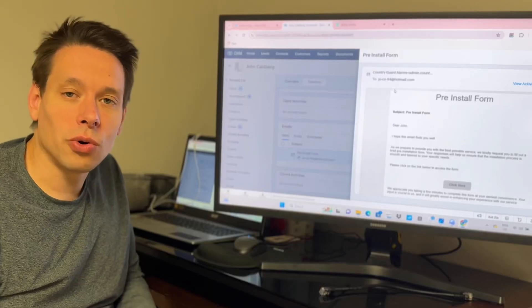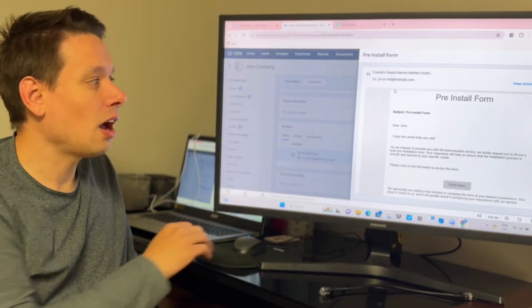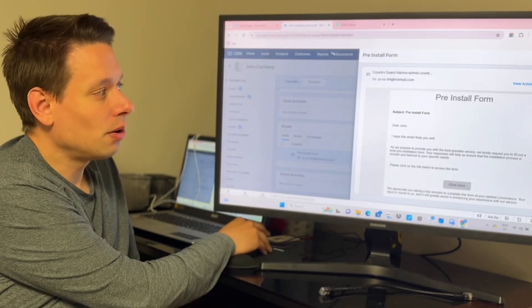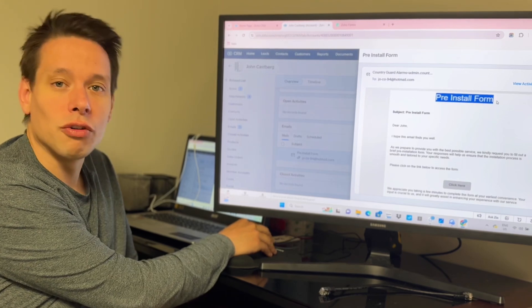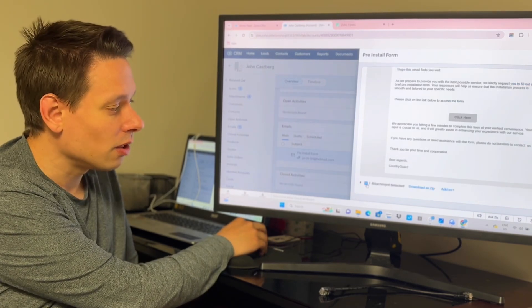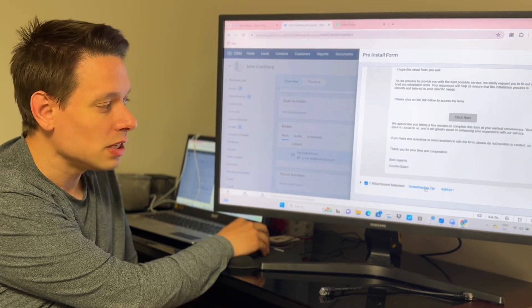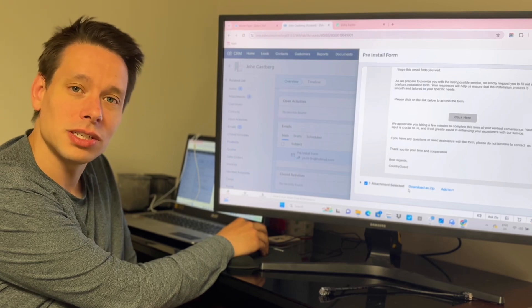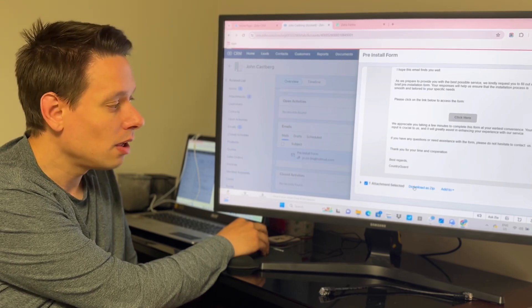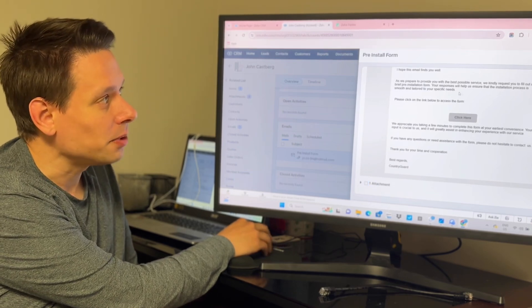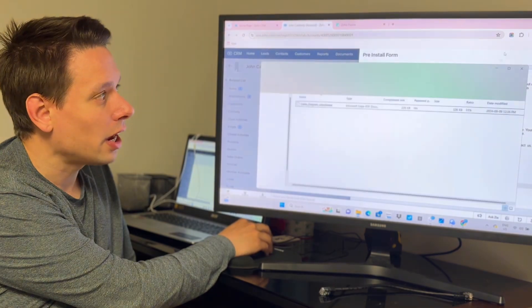This is a quick tutorial to help you understand how to fill out our pre-install form. Before filling out the form, you need to download the attachment in your email. The attachment is your cable diagram.